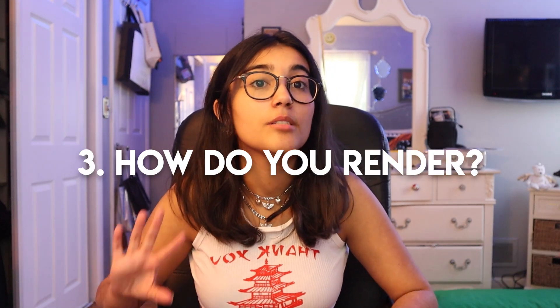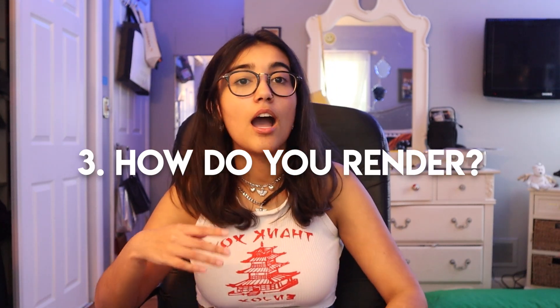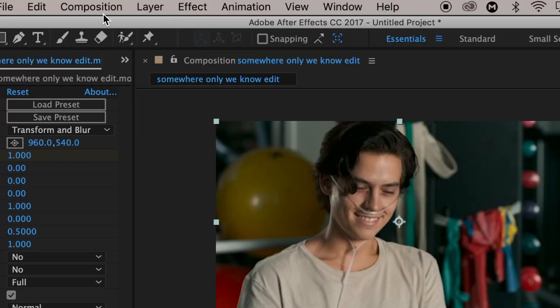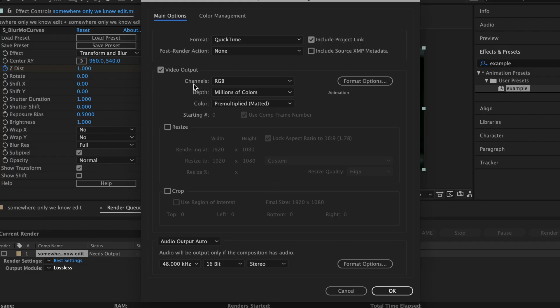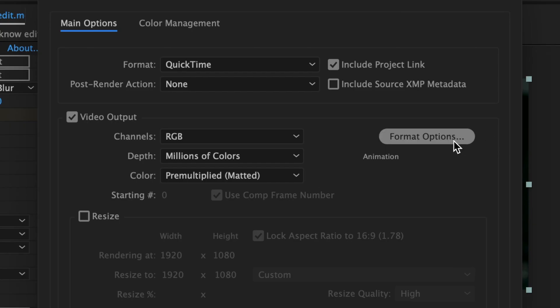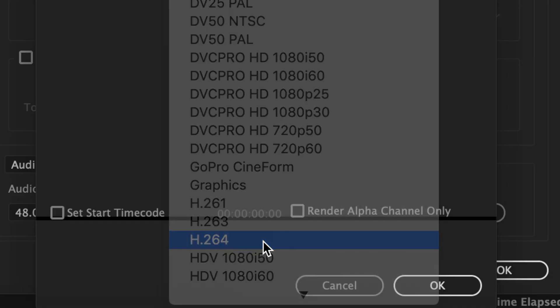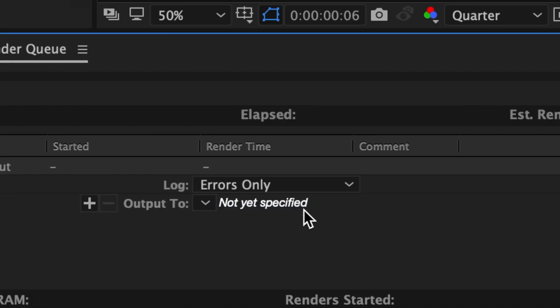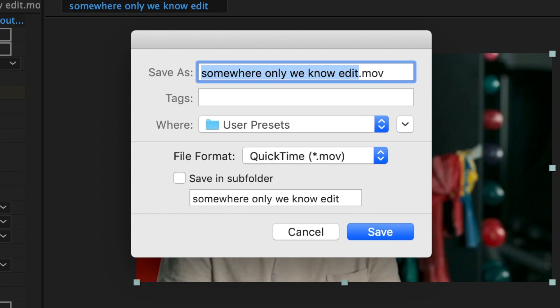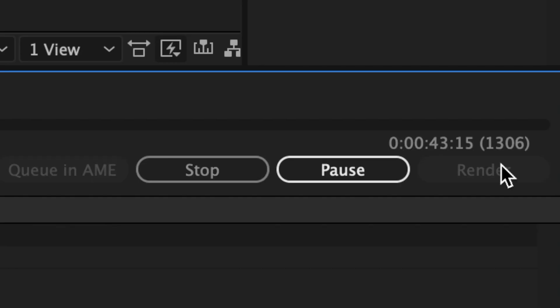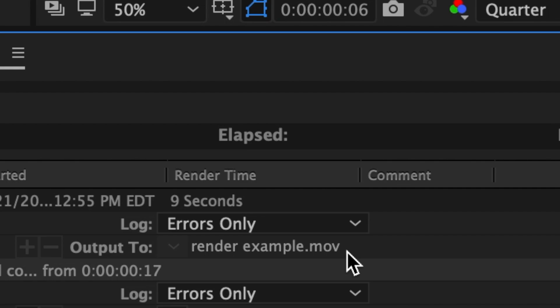The preset shows up in my effects and presets panel under whatever name I gave it. I can also export that preset as a file and send it to other people. I got a lot of questions about rendering — I don't want to make a separate video on that because it's so simple, so I'll just show you now. Go up to Composition and click Add to Render Queue, then click on Lossless, click on Format Options, go to Animation, and change it to H.264. Where it says 'not yet specified,' change it to whatever name you want, then simply click Render.